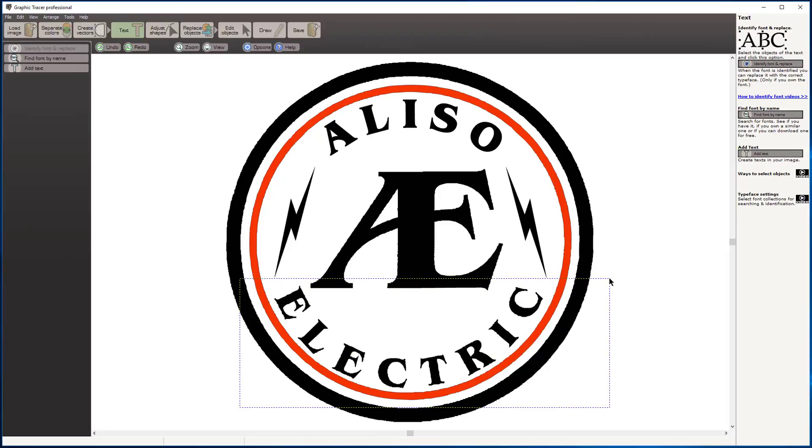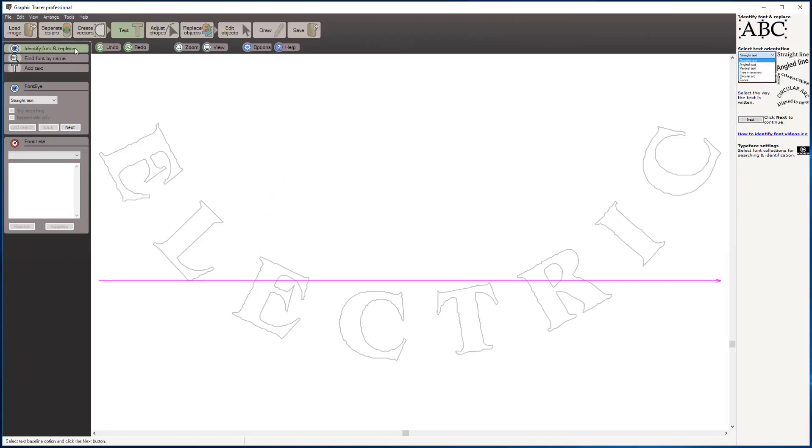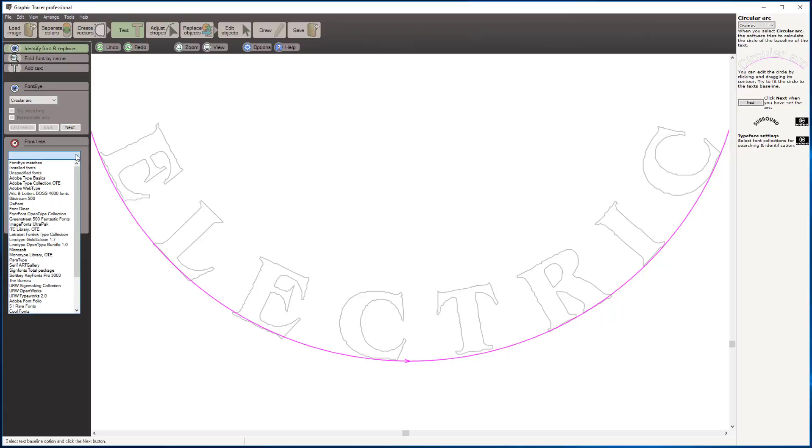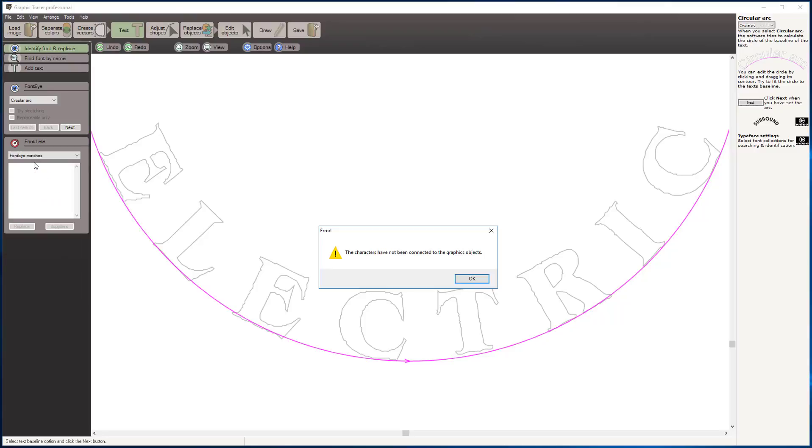I'm going to select that lower text. Identify fonts and replace. We're going to come back over here—instead of straight line text, we're going to choose circular arc, which redraws the baseline on those letters. Now that is the same font as the first one we did, so we don't have to do our search again.